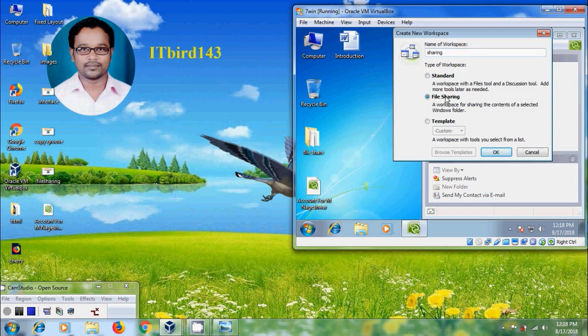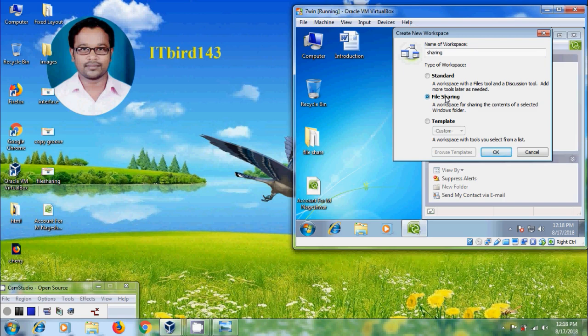I am selecting file sharing. As we all know, file sharing allows us to share the contents of a folder in our Windows file system across all computers on which we have our Groove account and with other Groove users by invitation. Click OK.